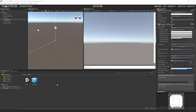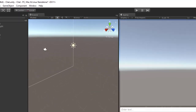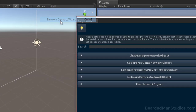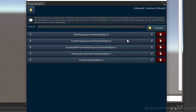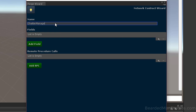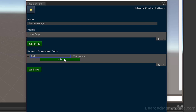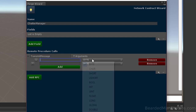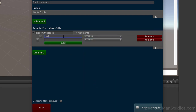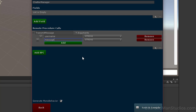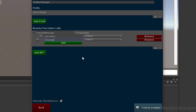Now let's write our code. We'll create a network behavior called Chatter Manager. Go to Window > Forge Networking > Network Contract Wizard. There's a default chat manager in there — ignore it. We're creating our own, so hit Create and call it Chatter Manager. Add an RPC called Transmit Message with two string fields: Username and Message. If you're new to Forge Networking, check out the Discord and docs.forgepowered.com. Save and compile.